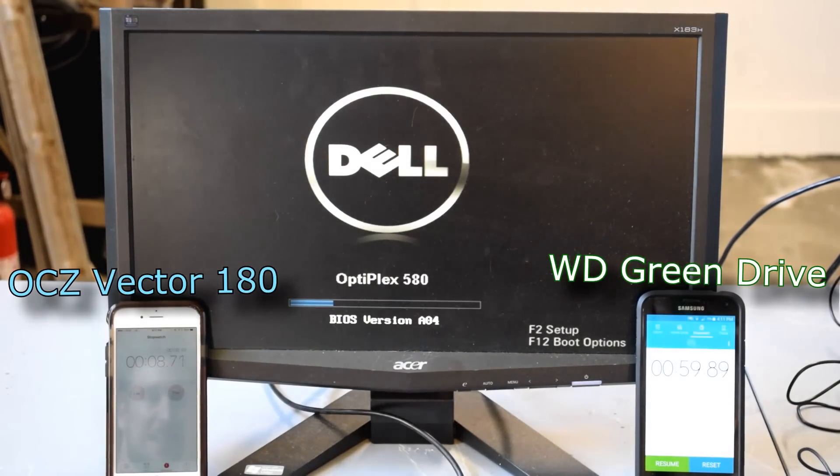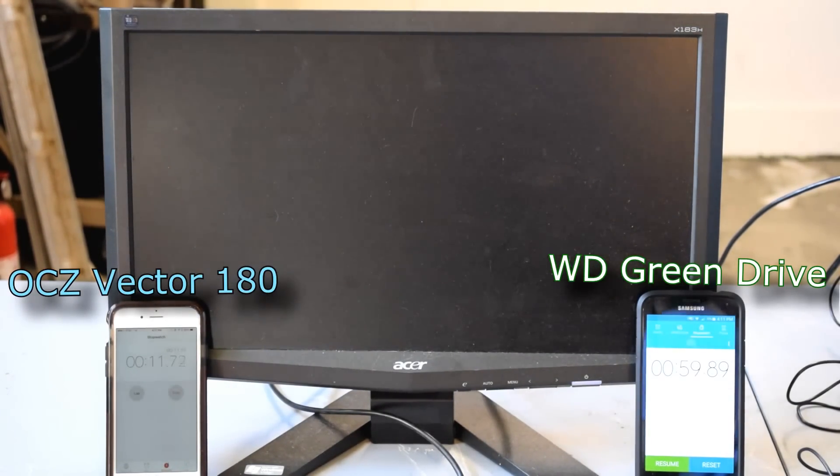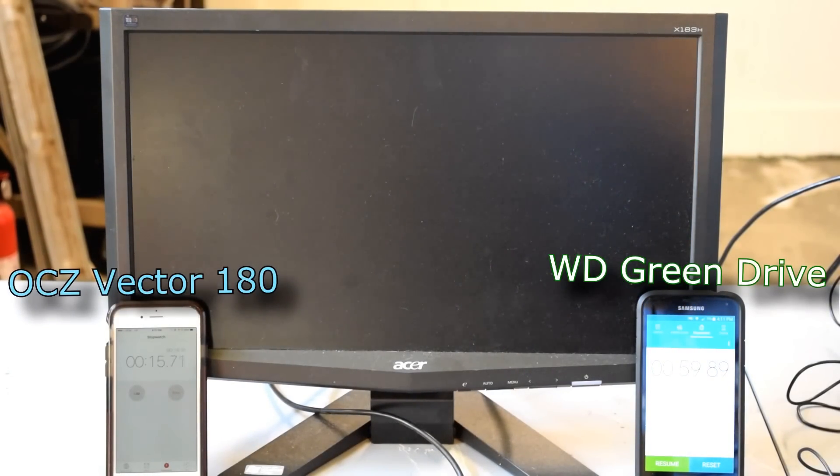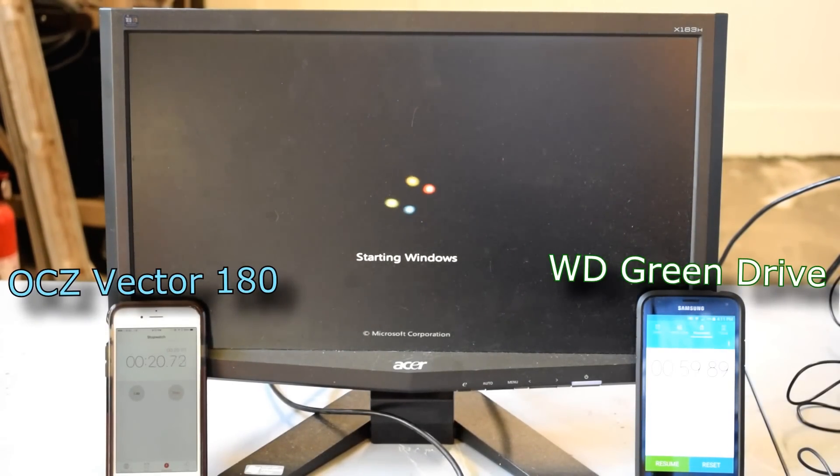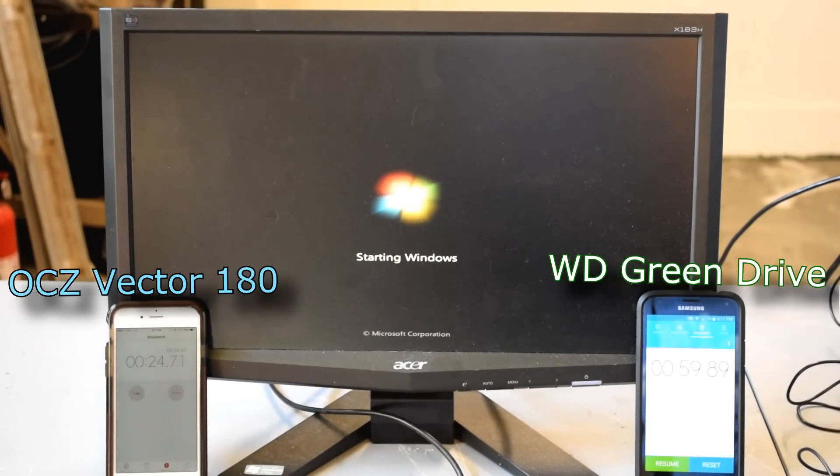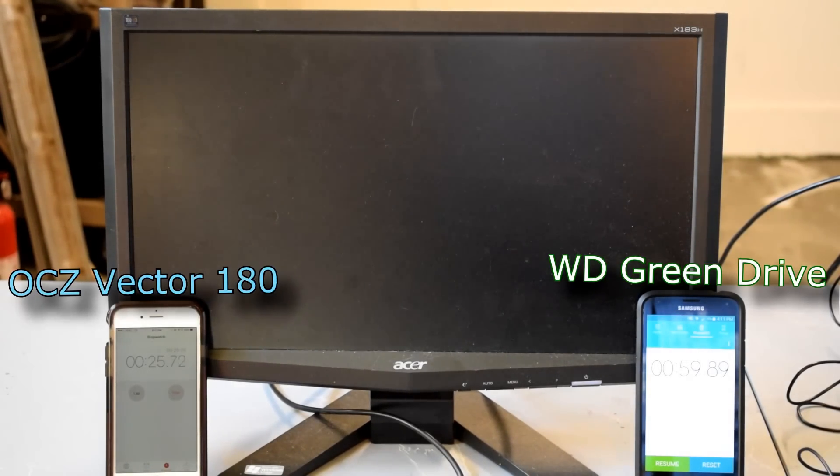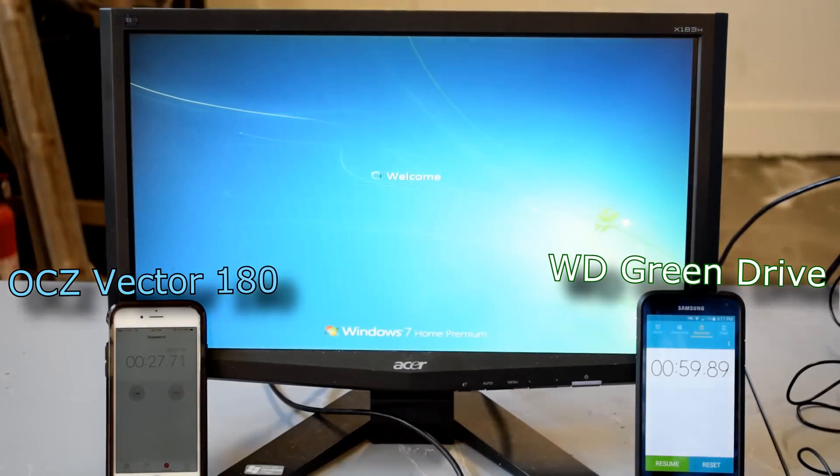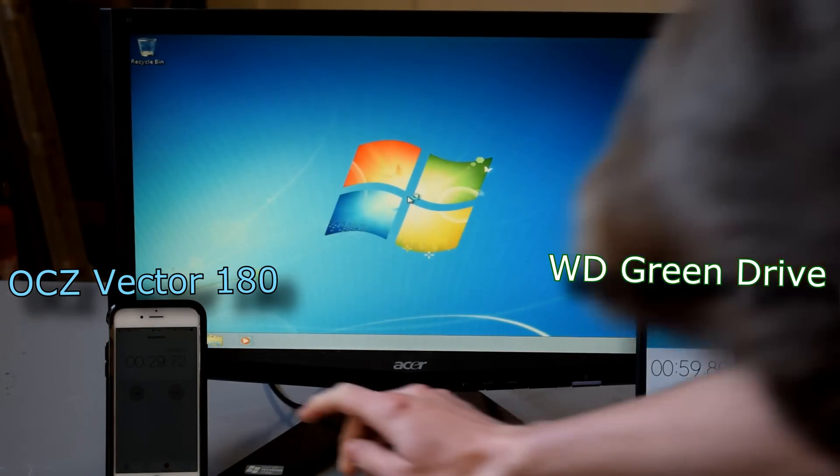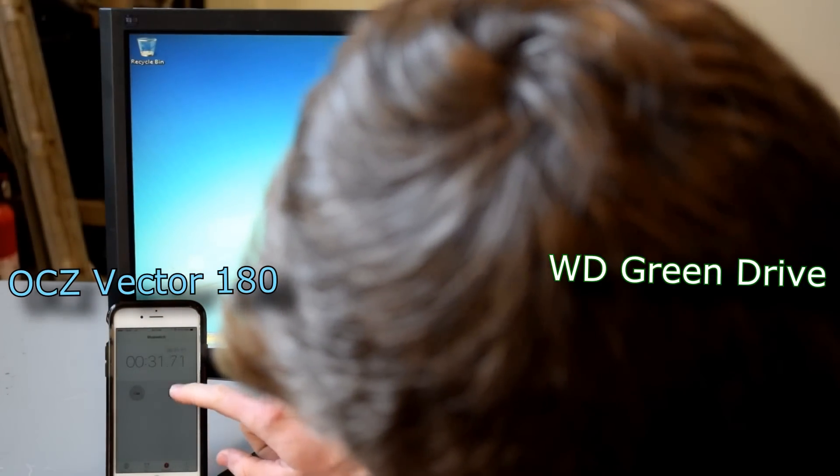And as you can see, off to the right, we have the old boot time. And then off to the left on Matt's iPhone, we have the new boot time. So, let's see what it does. Alright, so we're getting the starting Windows. Remember before, that took forever. So, let's see what it does now. Ooh, look at that.